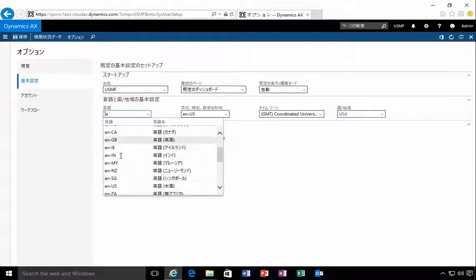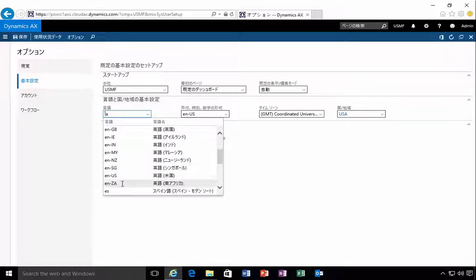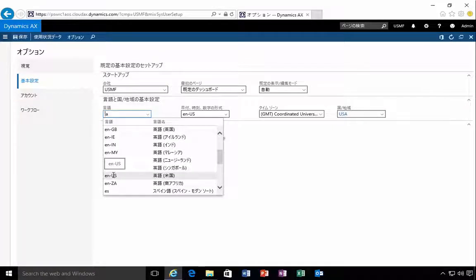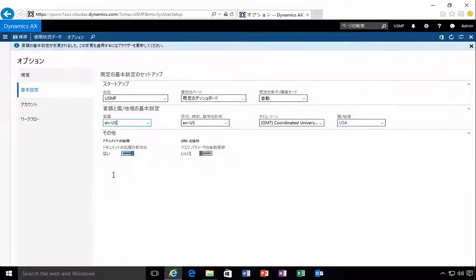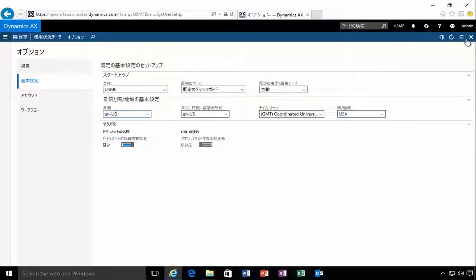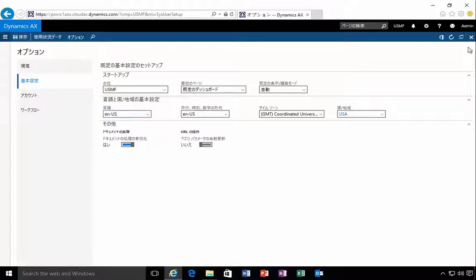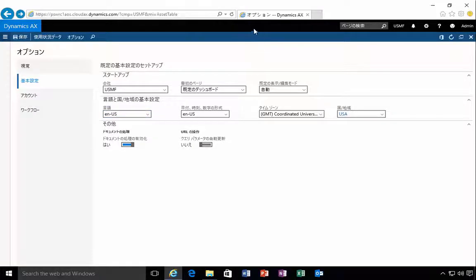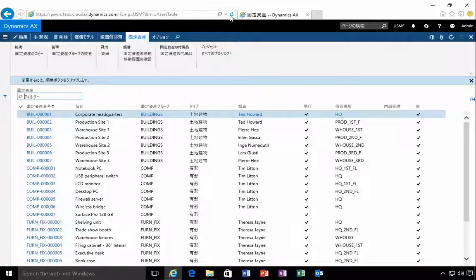But again most of the languages that we've always had available except for a couple because of the bidirectional language support are available. So that's how you change the language in the new Dynamics AX client.